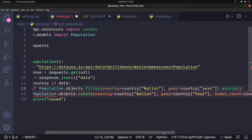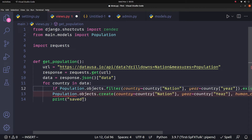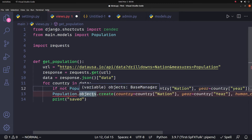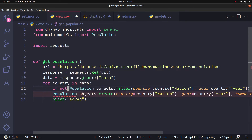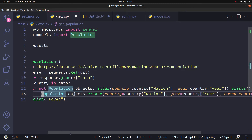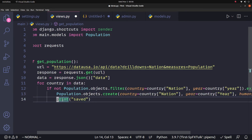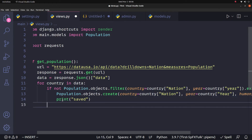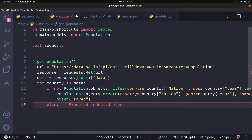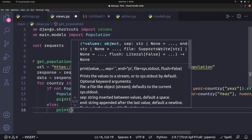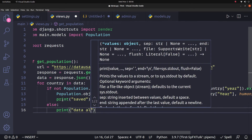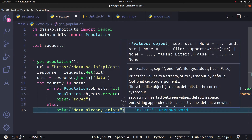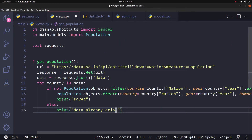If exists() returns True, the data already exists and we skip the save. If it returns False, we proceed to save the data. Otherwise, we print 'data already exists'. We can handle it this way — if true, skip; if false, save work.